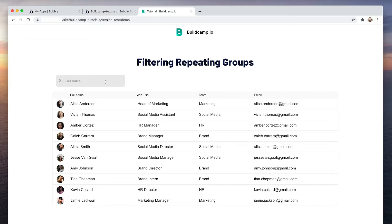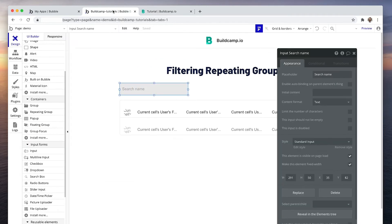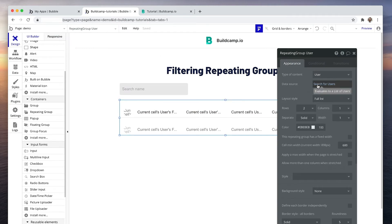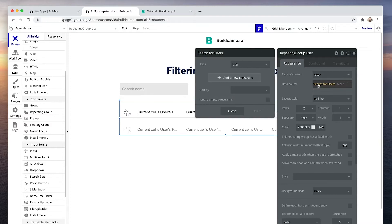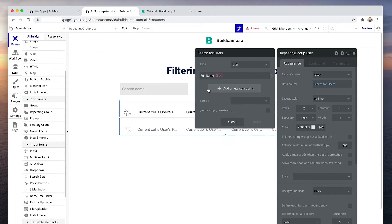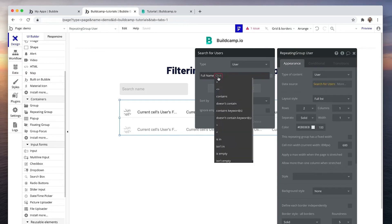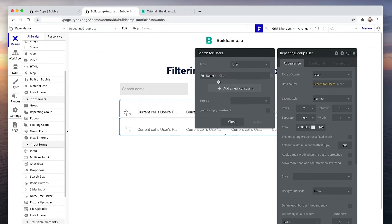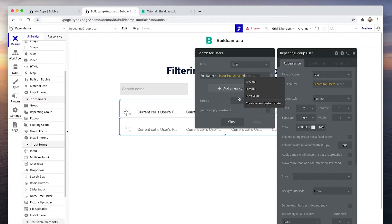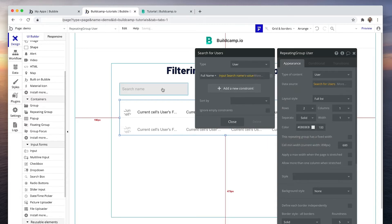Okay, so how do we do this? Because currently, the repeating group is just searching for all users. But what if we did this? We click on search for users and we add a new constraint. Let's change to full name. And let's say when the full name equals the input searches names value. Okay, the value of this input here.